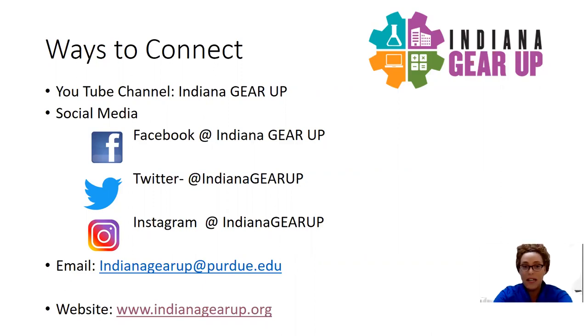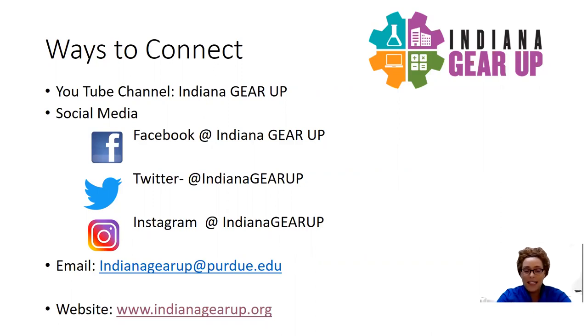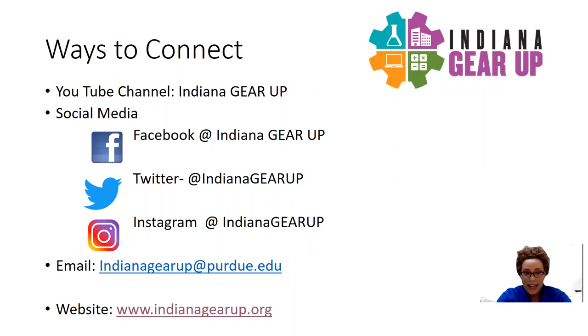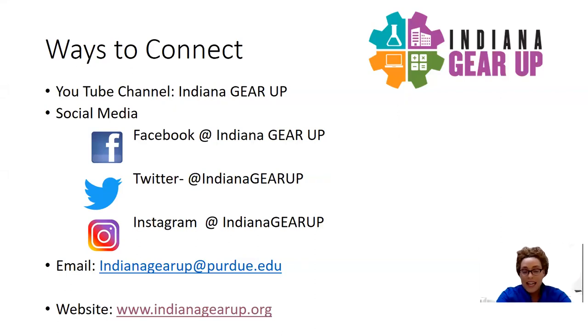You can find us on social media platforms such as Facebook at Indiana Gear Up, Twitter at Indiana Gear Up, as well as Instagram at Indiana Gear Up. Also, you can reach out to us via email, indianagearupatpurdue.edu. We have staff members behind the scenes who are readily available to answer any questions that you may have.